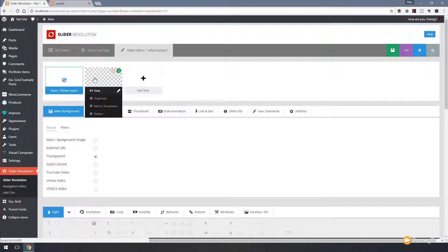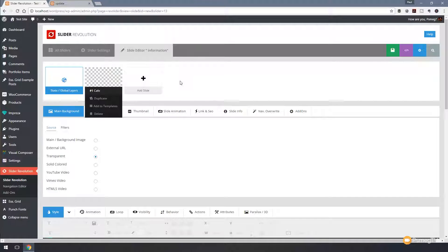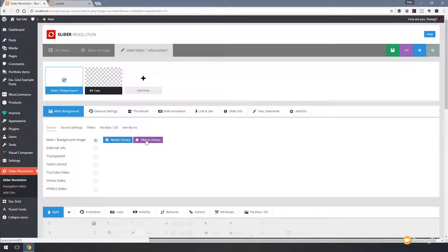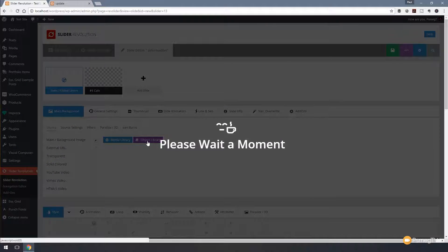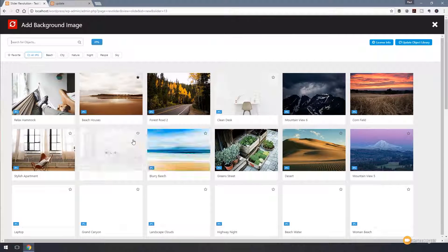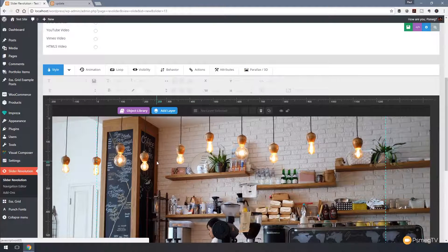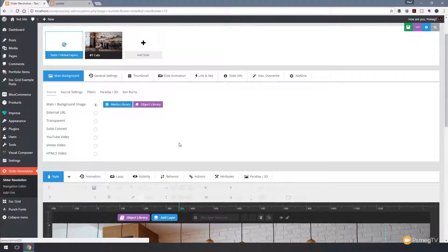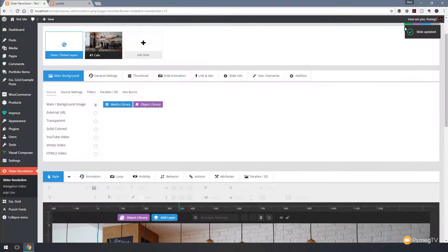Once we hit save we'll start creating our slides. We've got slide one created and I'm going to give this a name — I'll call this 'cafe' just so it gives it some relevance, and hit enter to save that. Now I can give it a background by choosing background image. I'm going to go to the object library for this example and load one in from Slider Revolution. If you don't have this, you'll want to upload your own images using the media library option. I'll choose the object showing a sort of coffee shop, choose my size, and it's now set up in our slider area.